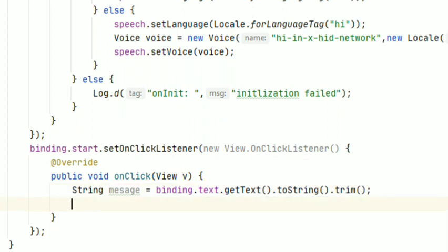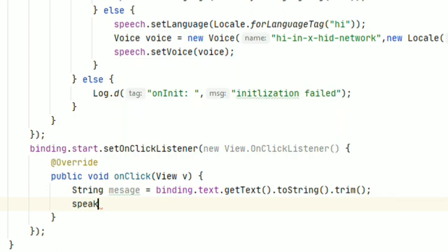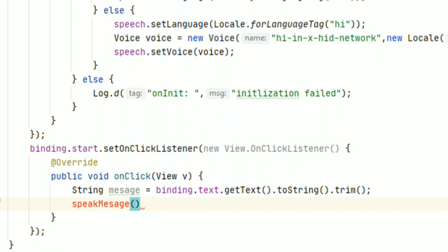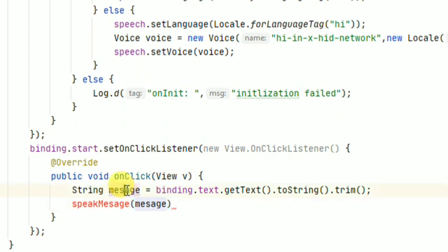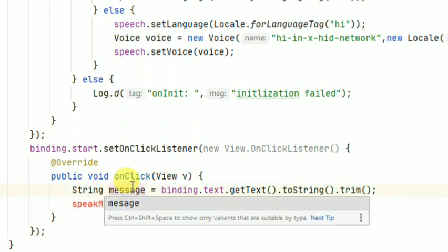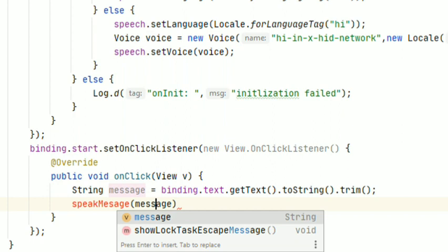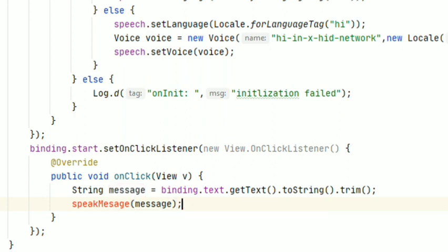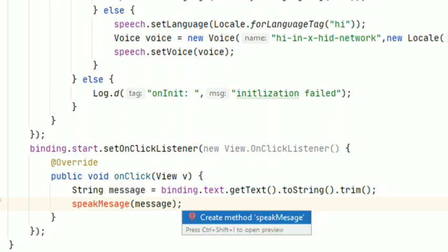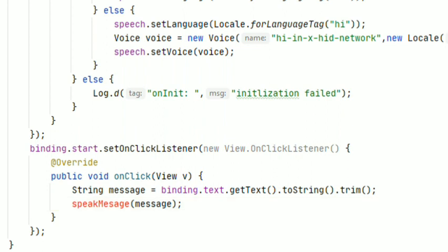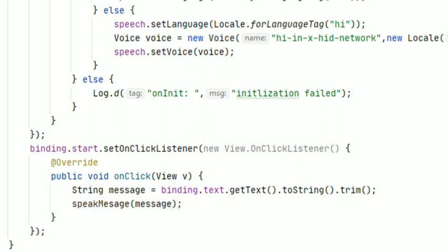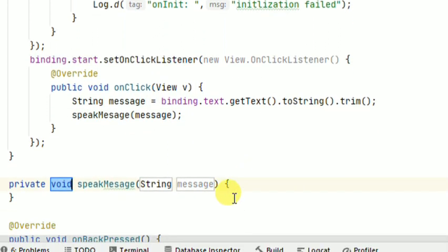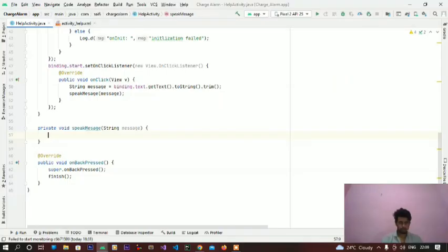And create a method here: speakMessage, pass the message as parameter. Write this code here.